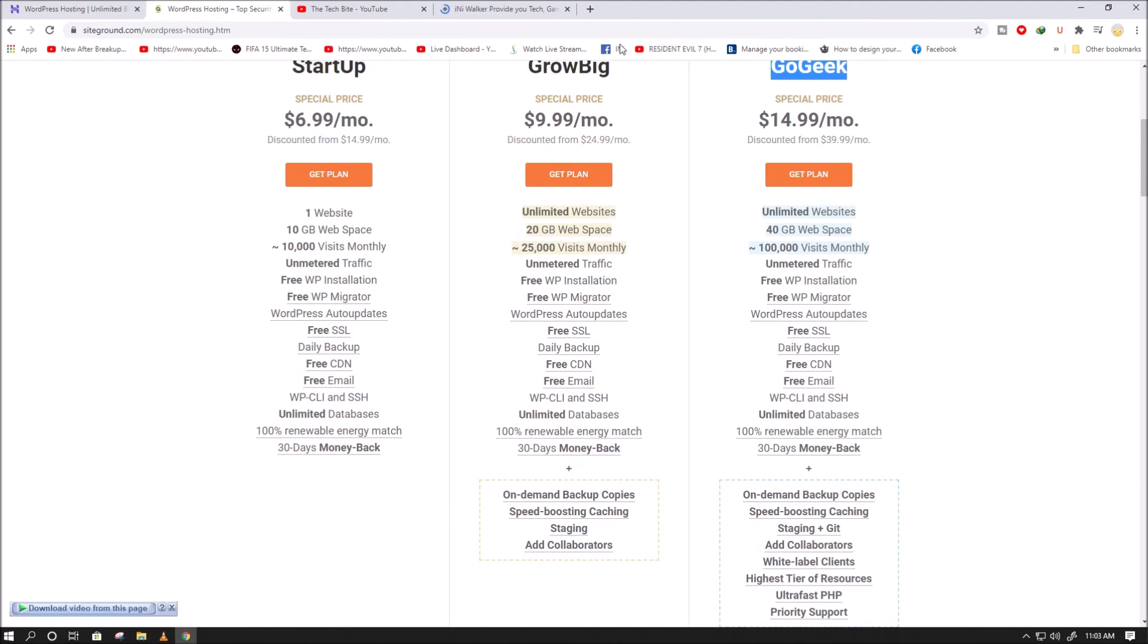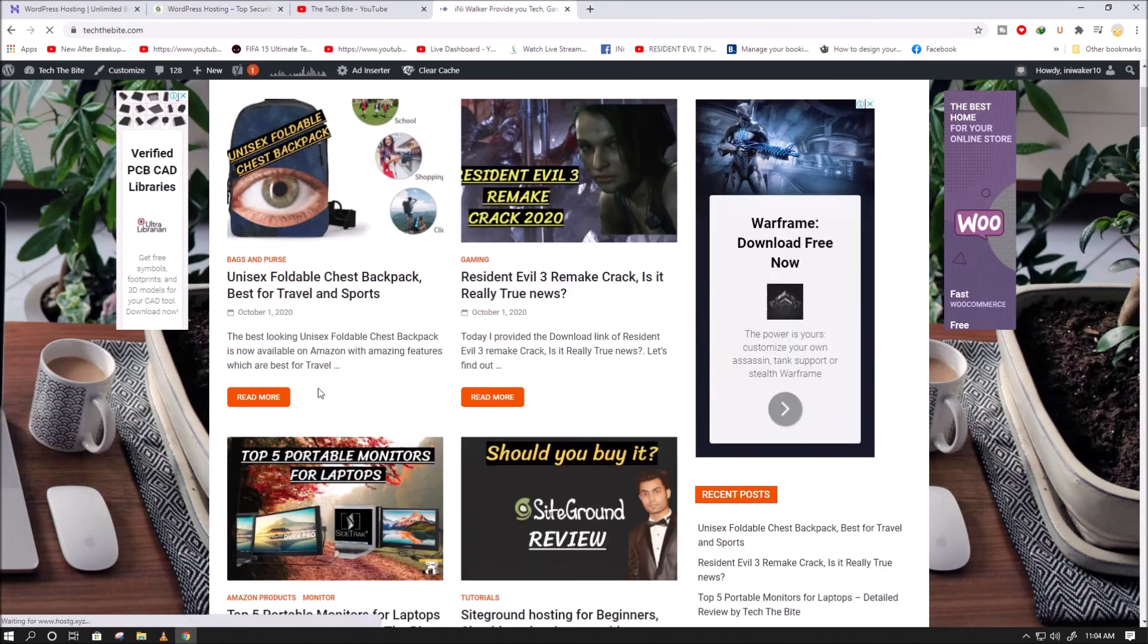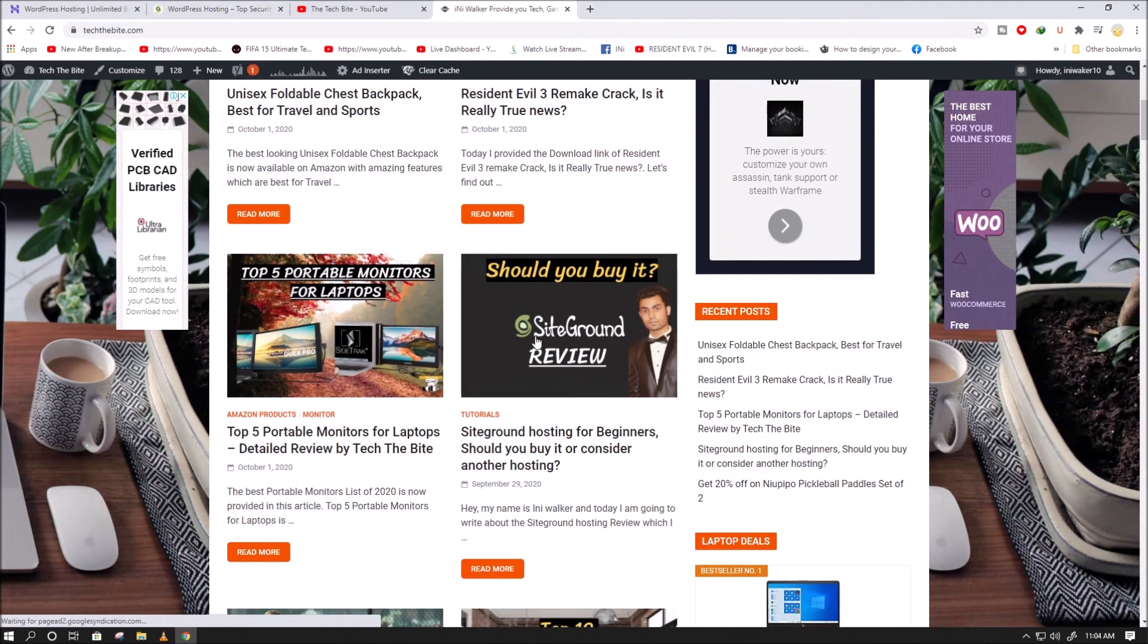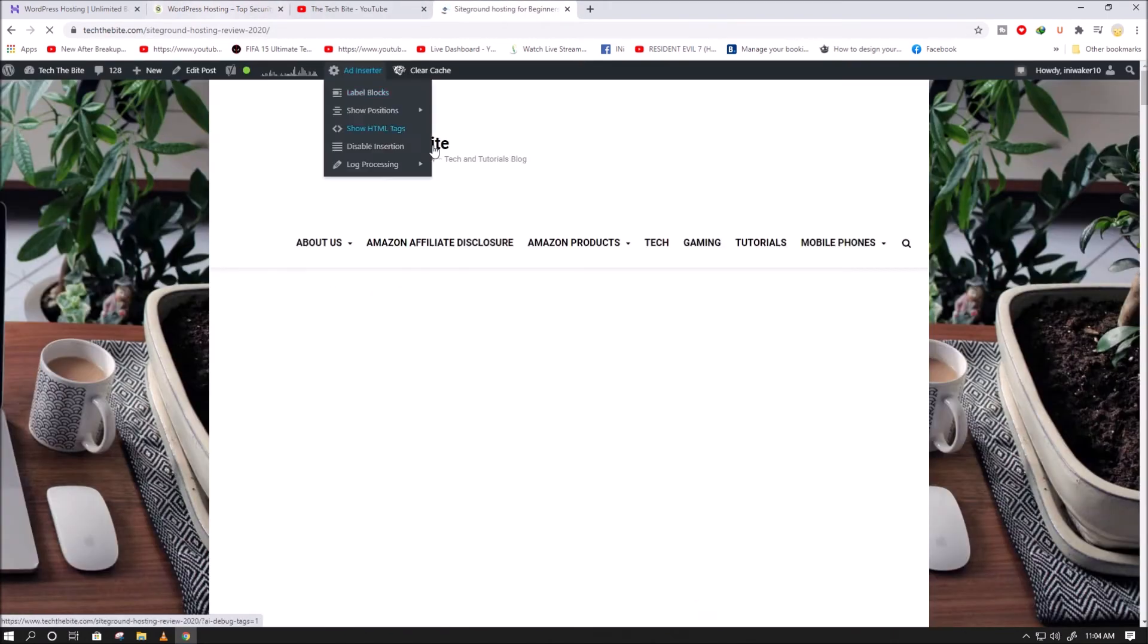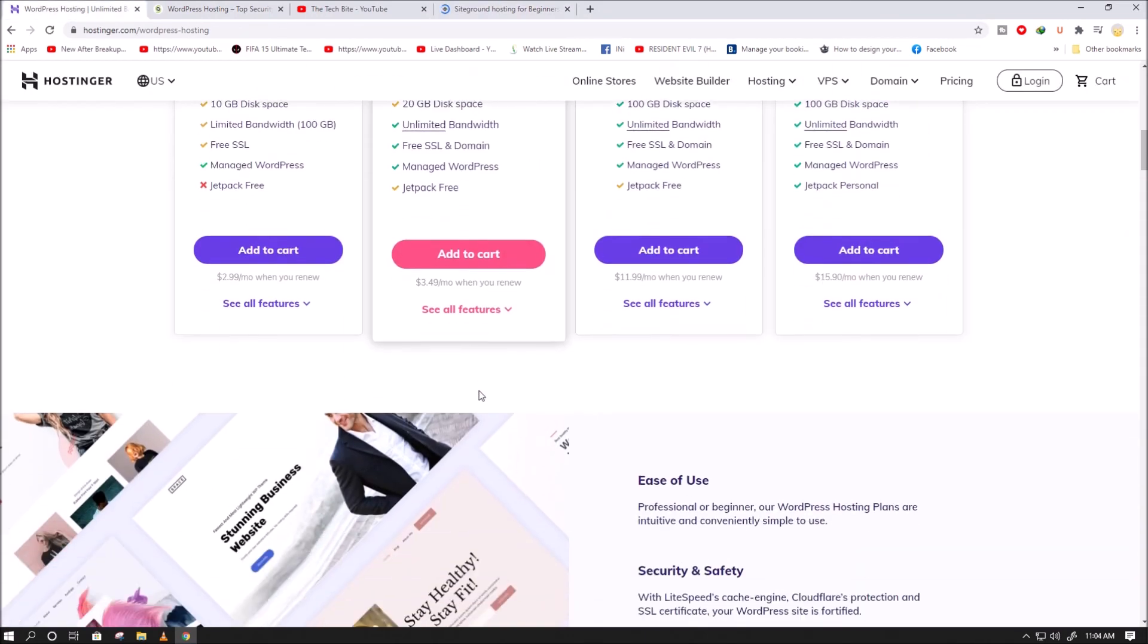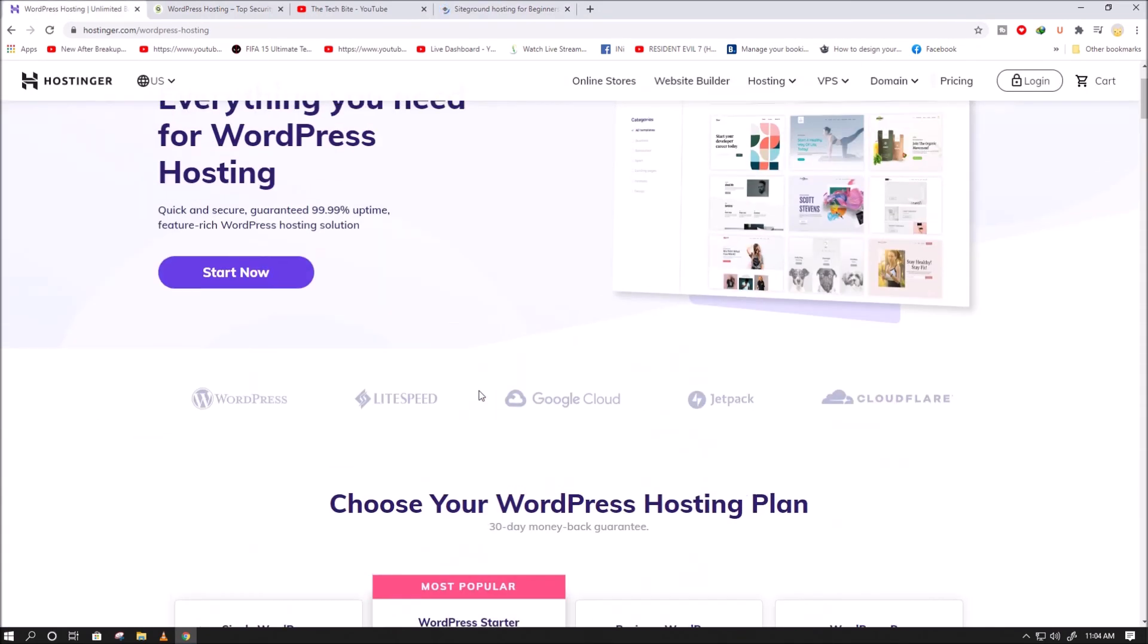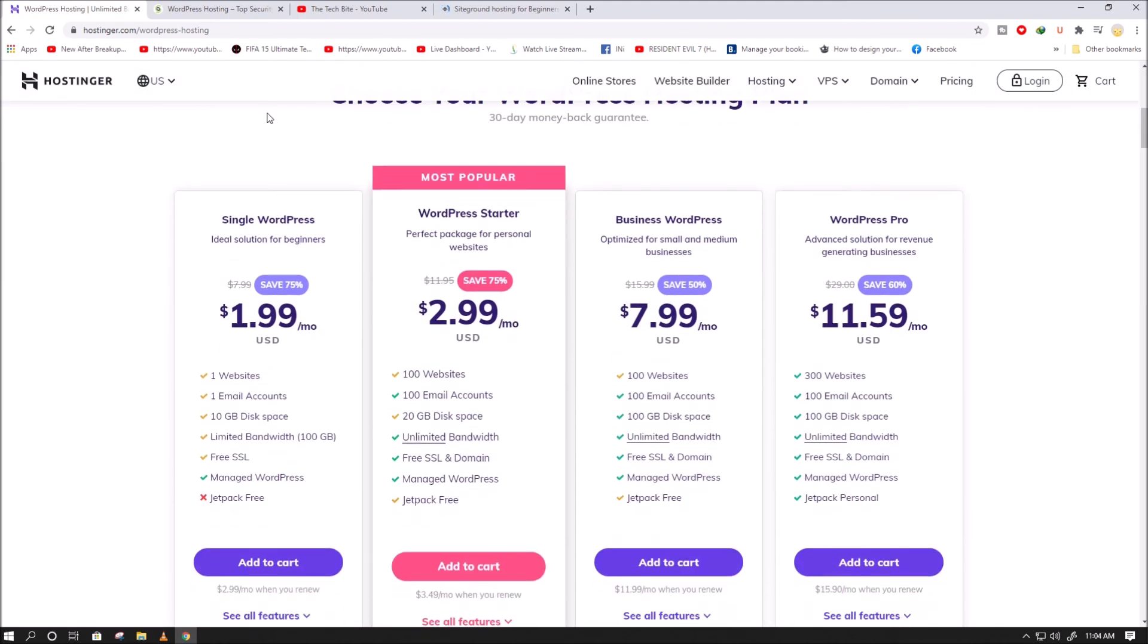So what is best for beginners or newbies? Well, I showed all the possible plans, but if you ask me what is better for newbies, I would suggest you go with Hostinger shared hosting plans, which cost less and come with good features as well.